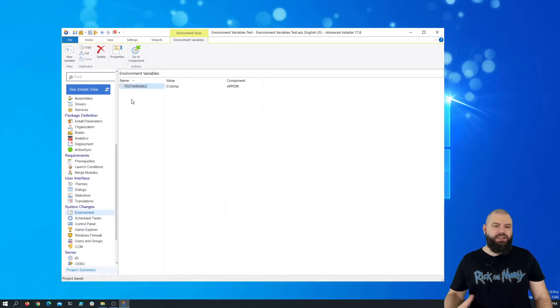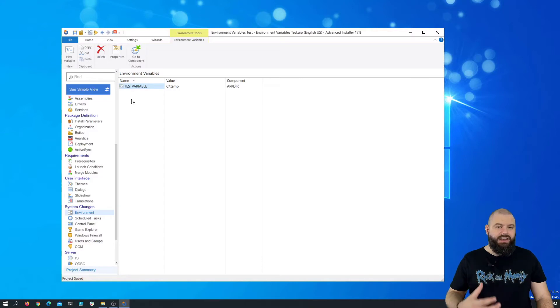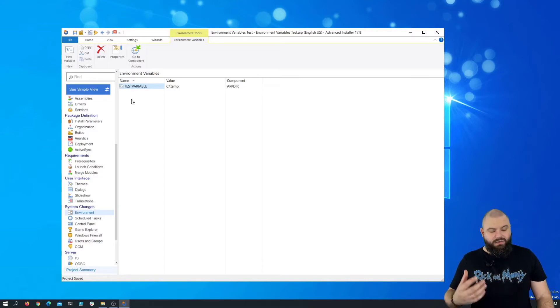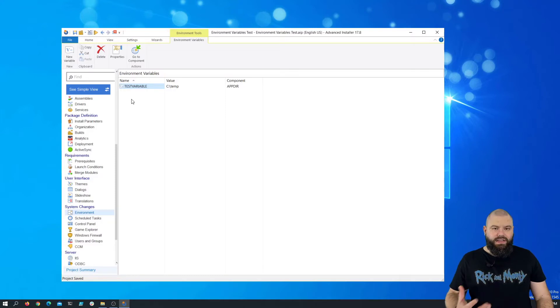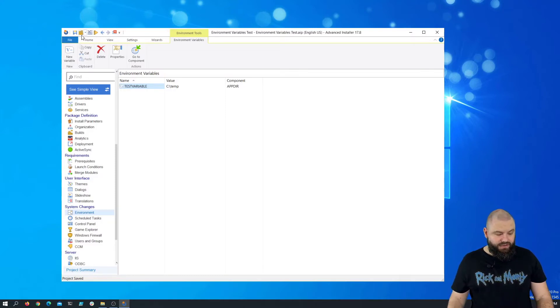If we build this package, install it, and then run the application, we should see what our test variable contains. So let's try to build it.